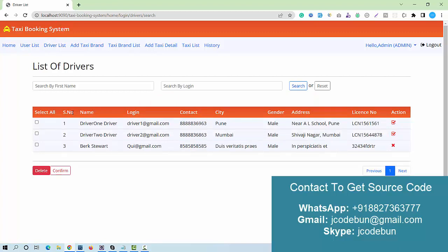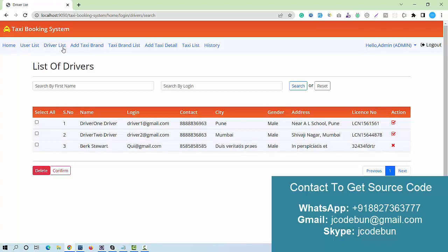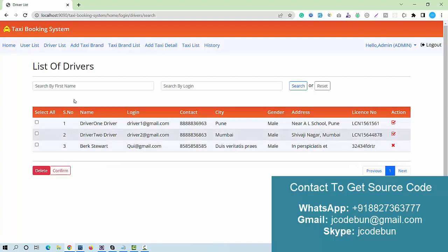Under the admin's driver section, we can check the list of drivers in the database. Any newly registered driver requires approval from the admin side. The recently added driver is not approved yet, so they cannot log in to the application. Under the driver list, the admin can manage drivers and approve them to grant access.